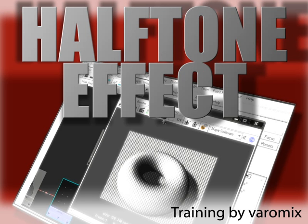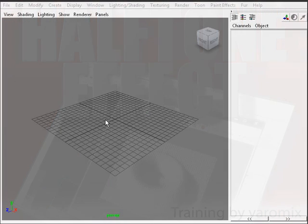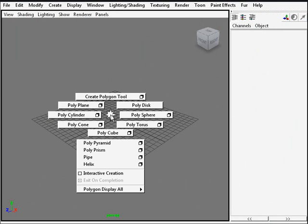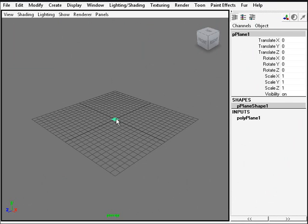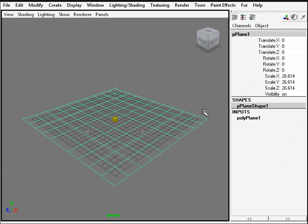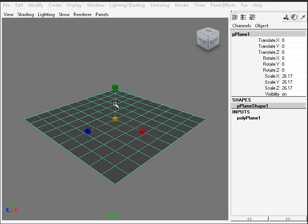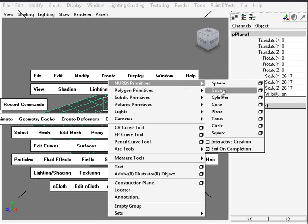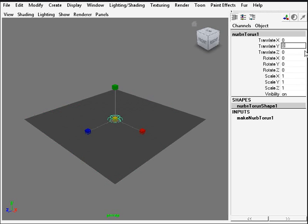First we will create our scene. We create a poly plane here, scale it like so, and then we create a NURBS primitives torus and we'll translate this in a while, like point five so it sits there. We'll get a little bit closer.